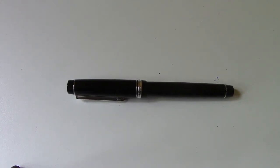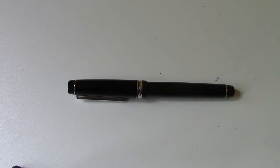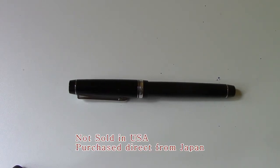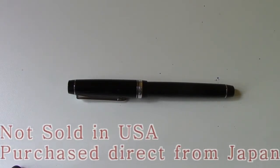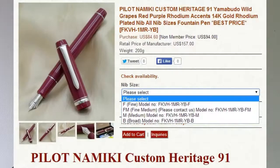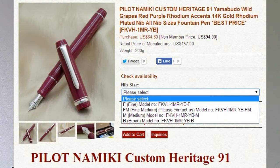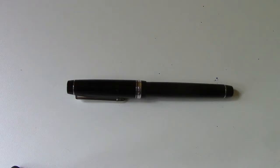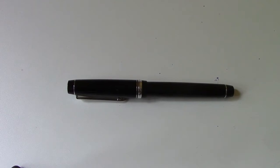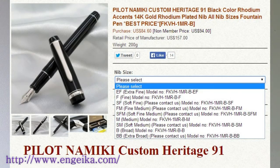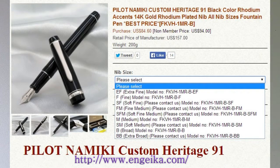You may recognize it, it's the Pilot Custom Heritage 91. The pen only comes in rhodium trim. It does come in a few other colors other than black, and the reason I have the black is because I wanted a specific nib, a soft medium, which was only available with the black version.